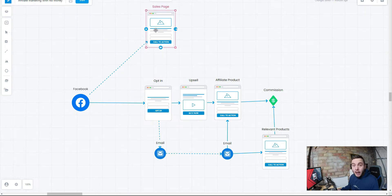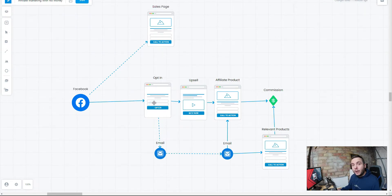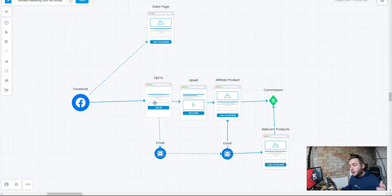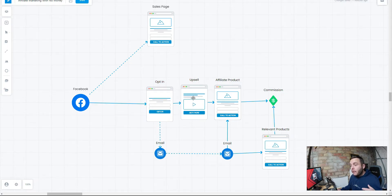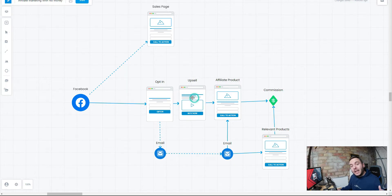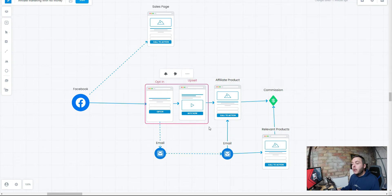We need to build an email list and the best way to do that, we need to create an opt-in page. I'm going to show you how you can do that for free. It's really simple. From there, we're going to send them on to a bridge page. This is now called a bridge page funnel.